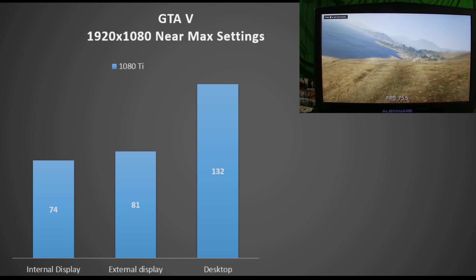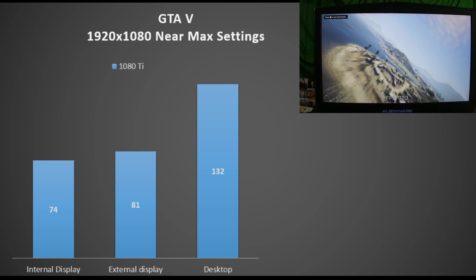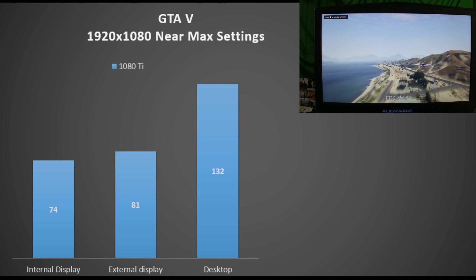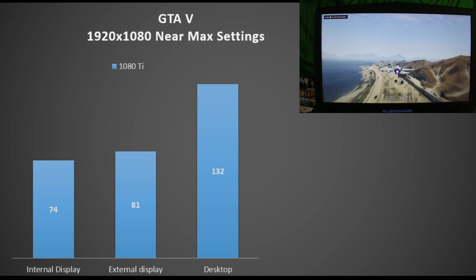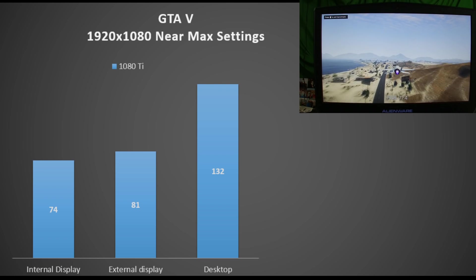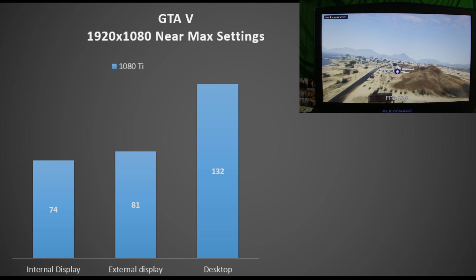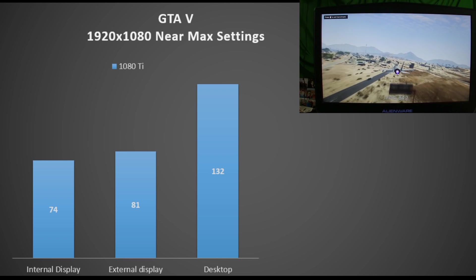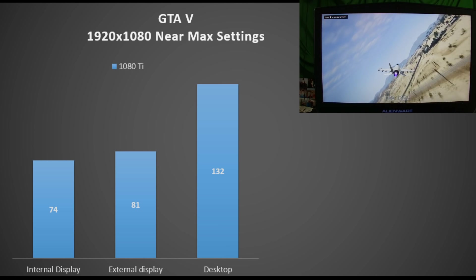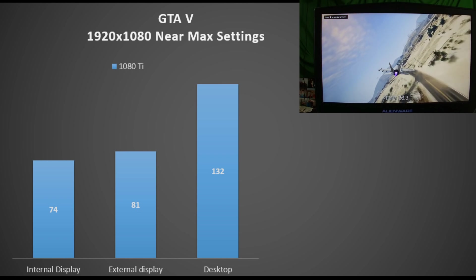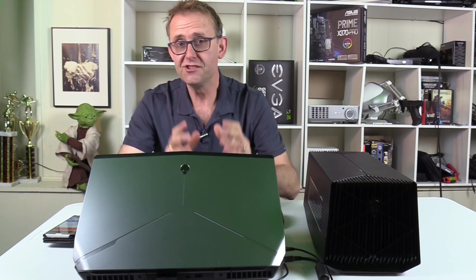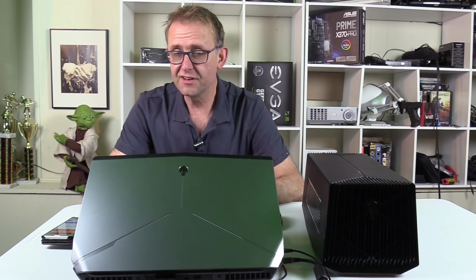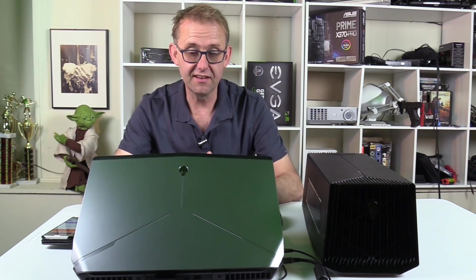The internal display: 74 fps. The external monitor: 81. And the desktop: 132. So it still falls quite a lot behind the desktop using the 1080Ti, but at least I'm not getting like teens using the monitor here.